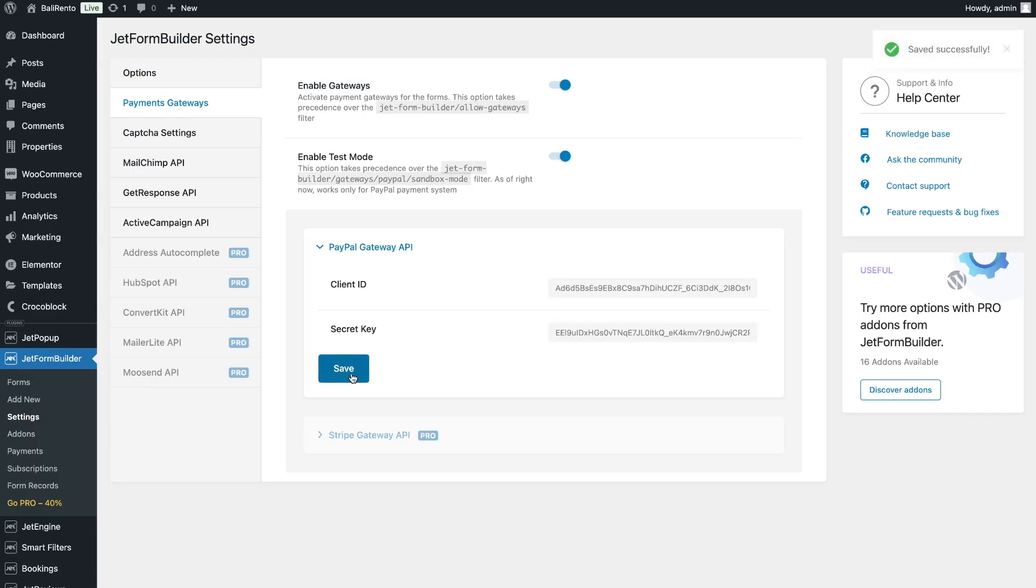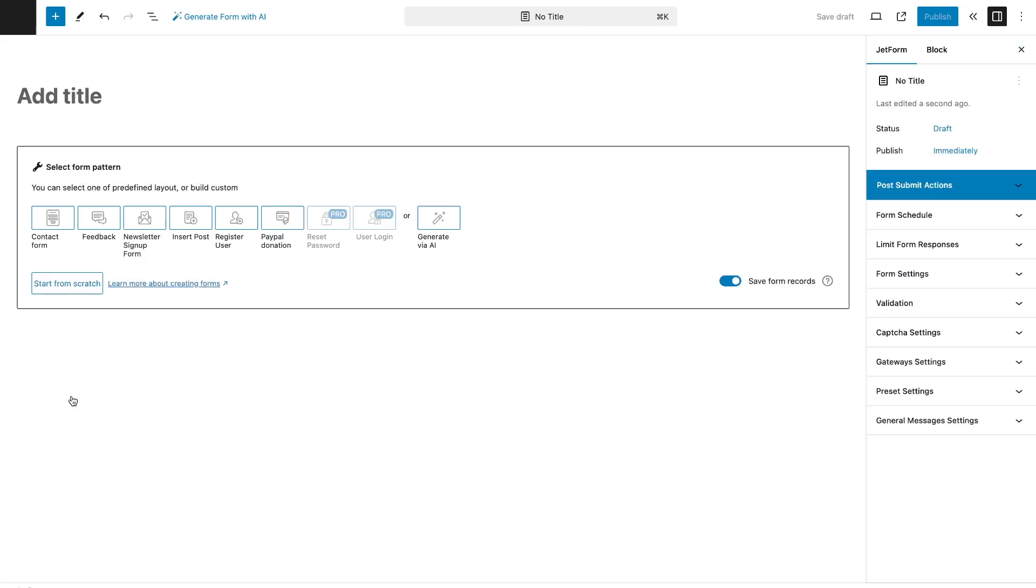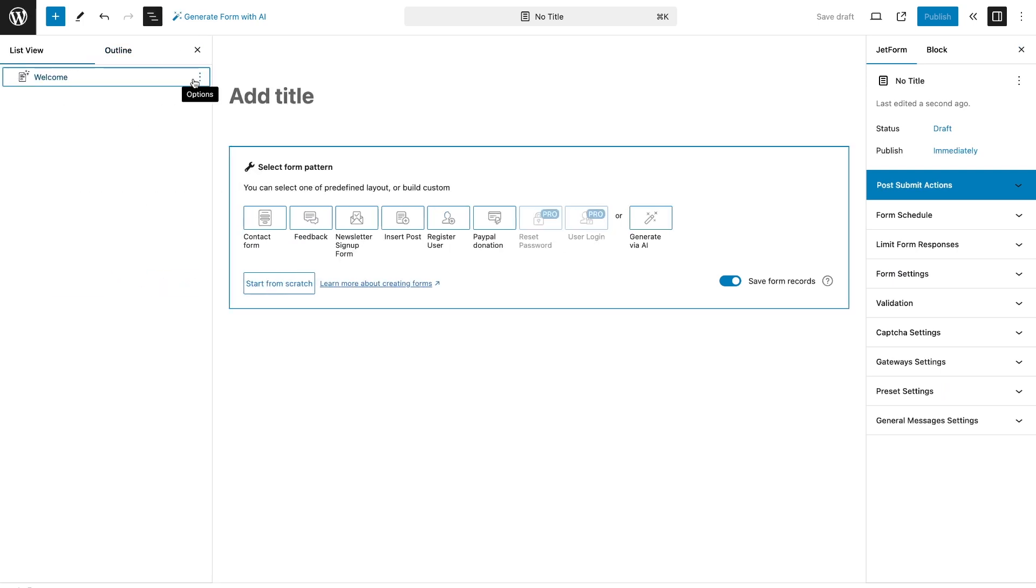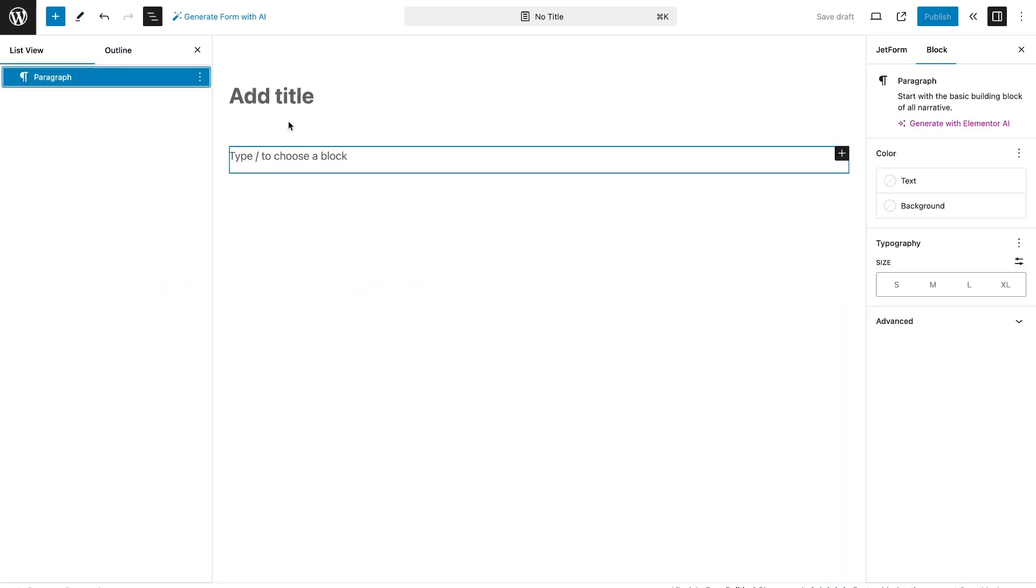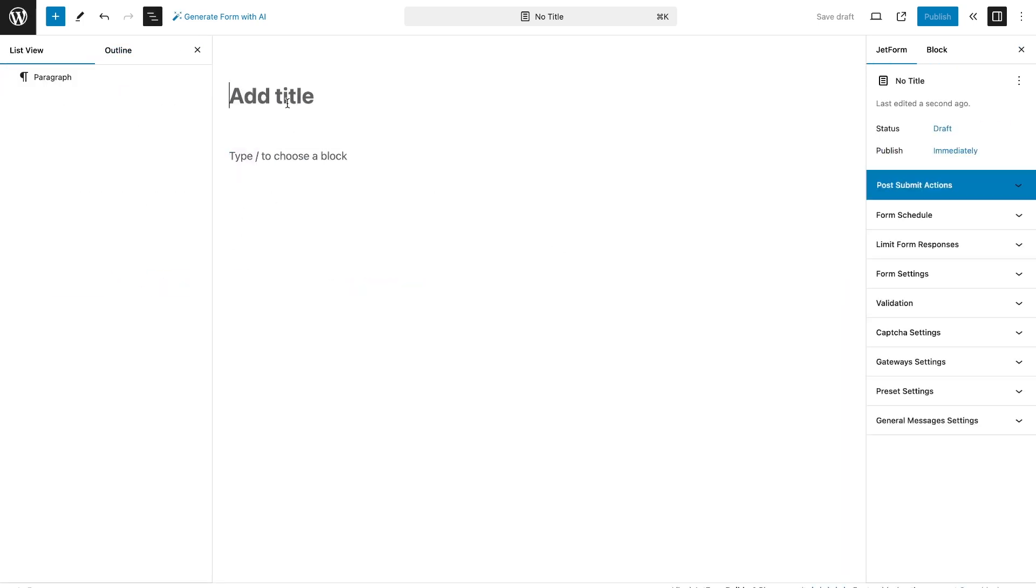The next step is to create a form. There should be a separate form for each subscription, since the user can choose a type of subscription in the form on the front end.